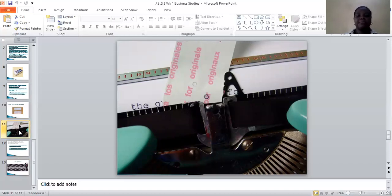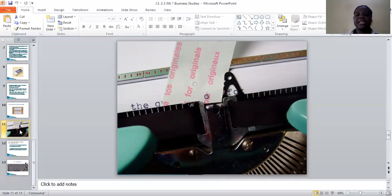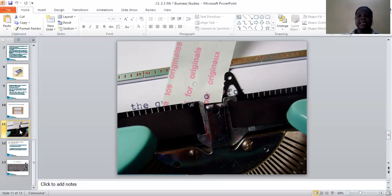Your assignment has been uploaded with your notes on the school website. Try as much as possible to download it so that you can do the assignment. We are going to meet in the next class. Until then, stay safe and God bless. Thank you.